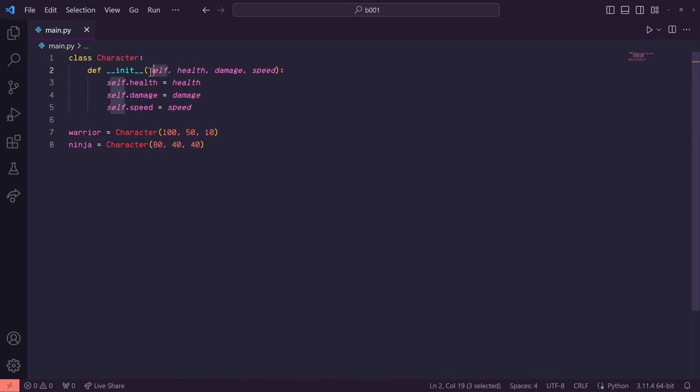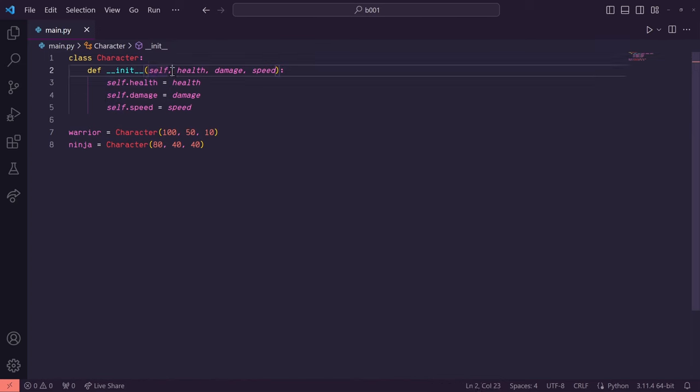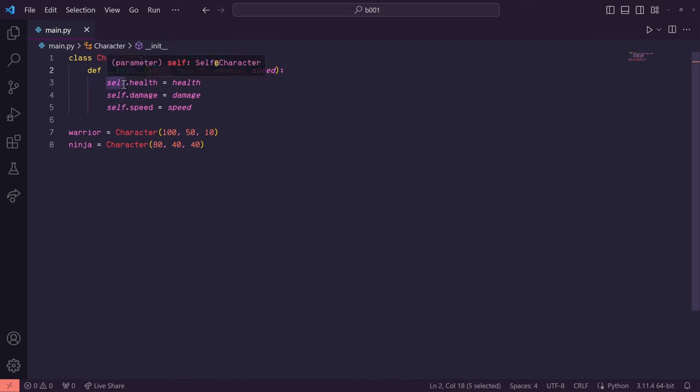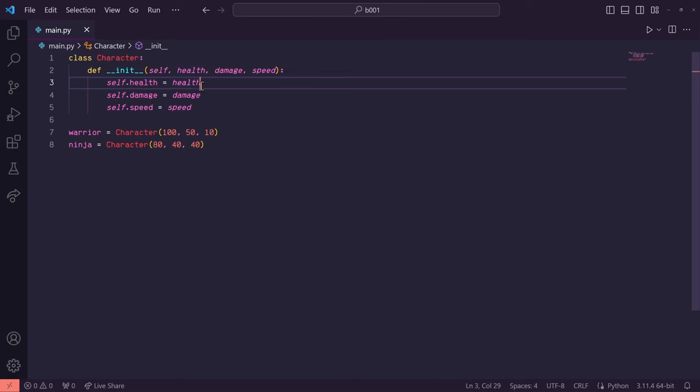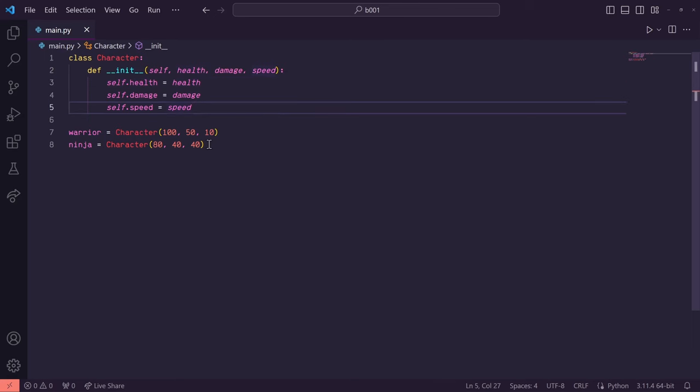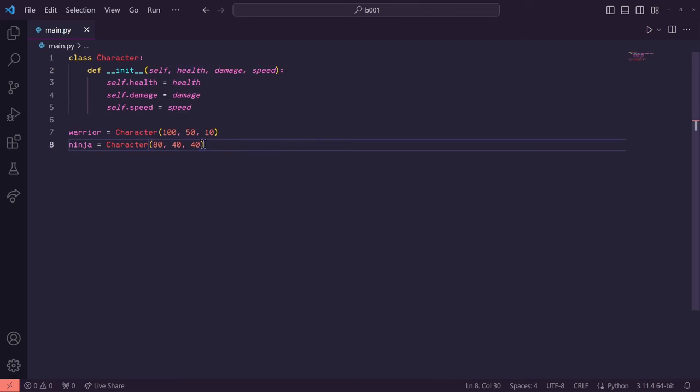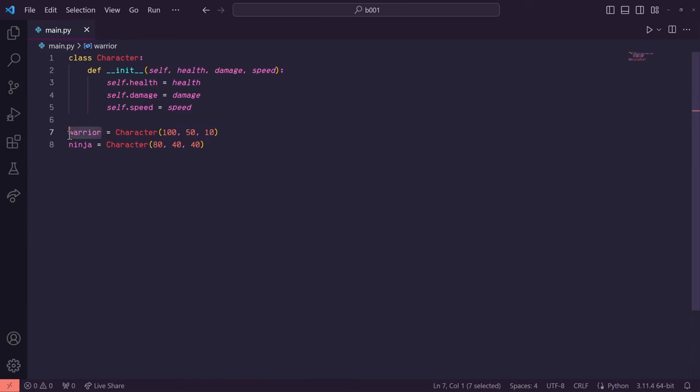The self variable is supplied automatically and it's always placed as the first variable. You don't have to call it self, but that's the typical naming convention. The self variable is used to reference the particular object it's dealing with in memory.